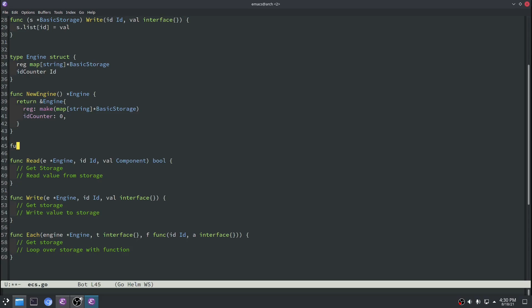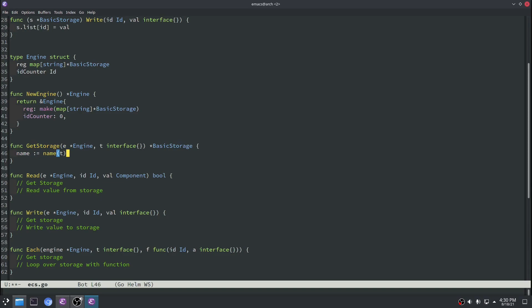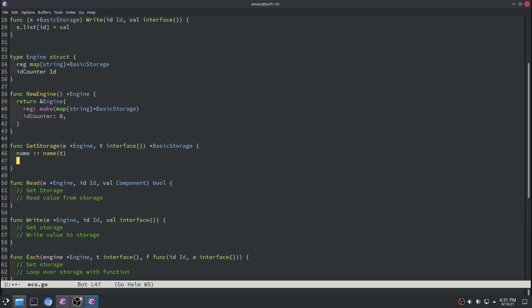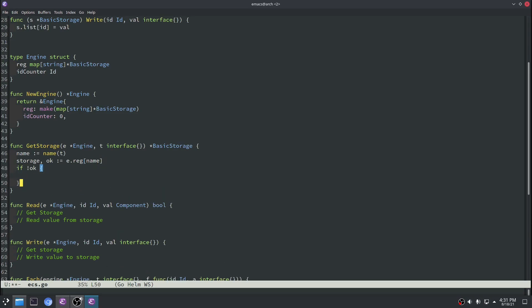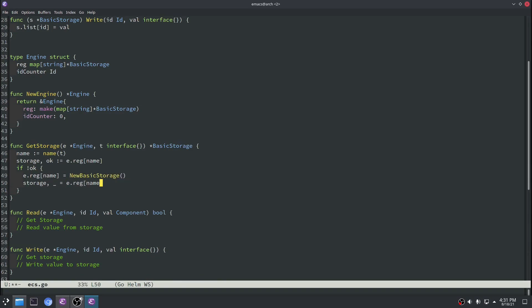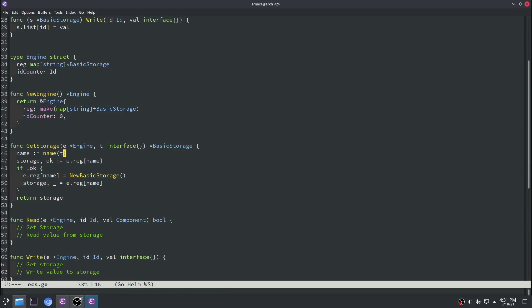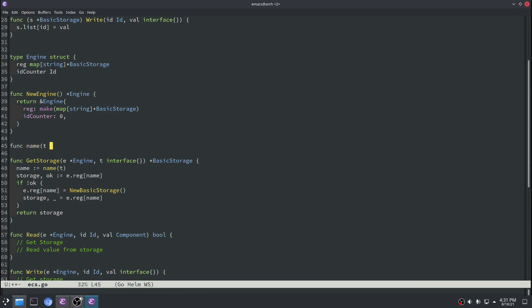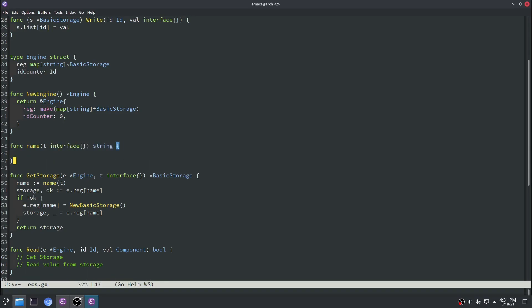Let's write a function called get storage. This will be used to get our basic storage object out of our engine. First we'll have to generate a specific name for each component type that we're trying to store. So we'll write another function called name — that will be used to generate the string used to store that basic storage into our engine struct. With that name, we'll pull out the storage and return it, but if we're unable to get the storage it means it has never been built yet, so we'll just create a new basic storage. We'll use reflect to get the type of the value passed in and convert that to a string.